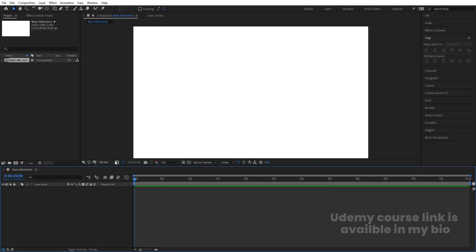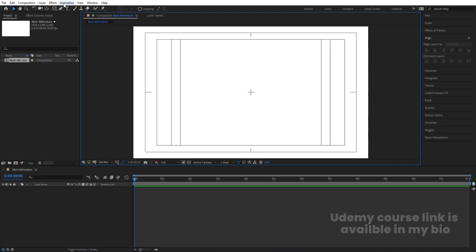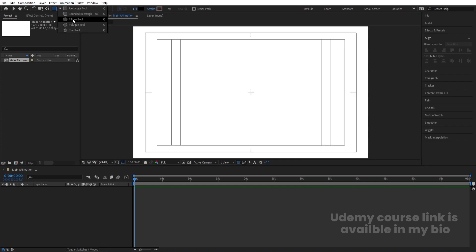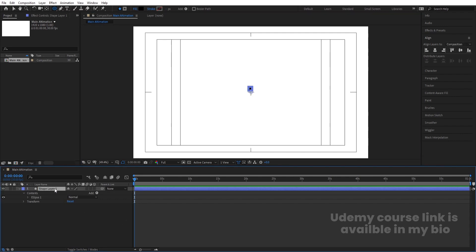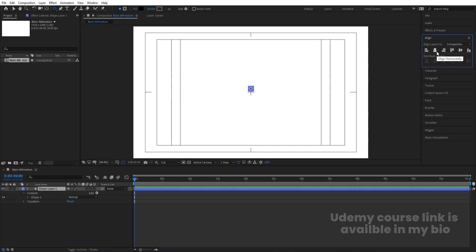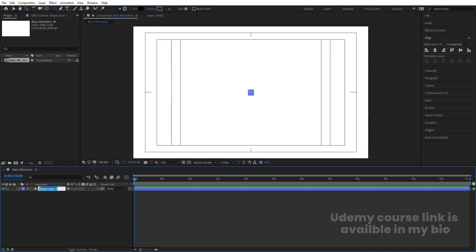Go to the grid and guide options and hit title-safe. Select the ellipse tool and by holding Shift, create a simple ellipse. Select the ellipse, press Ctrl+Alt+Home to center the anchor point, go to the Align tab, align it horizontally, then vertically. Select this layer, hit Enter, and rename it 'Circle.'